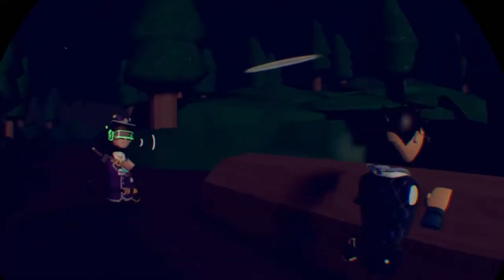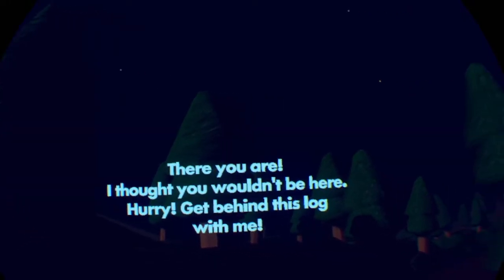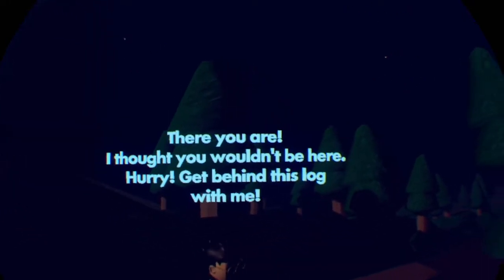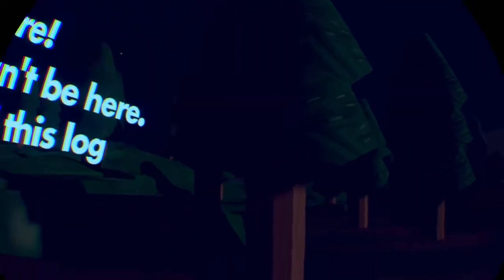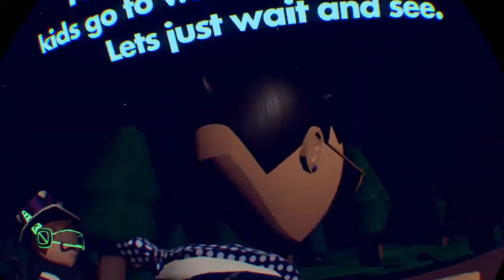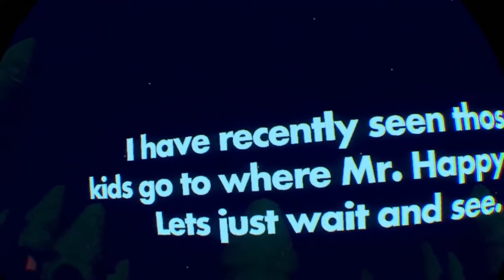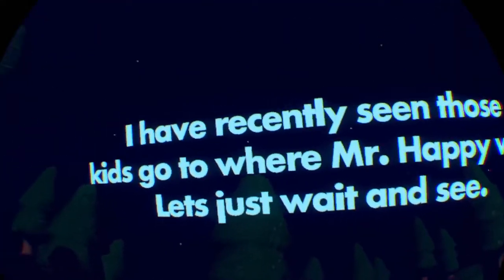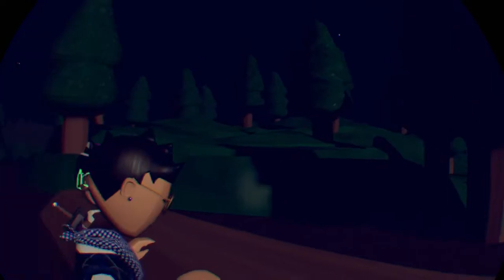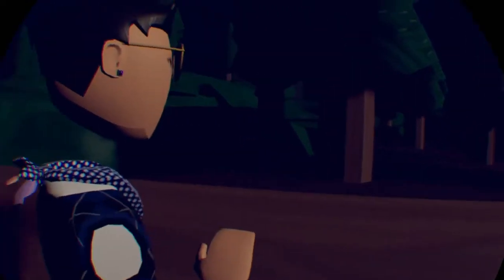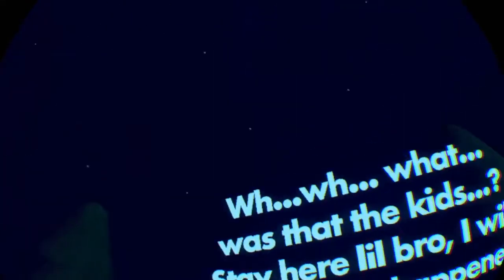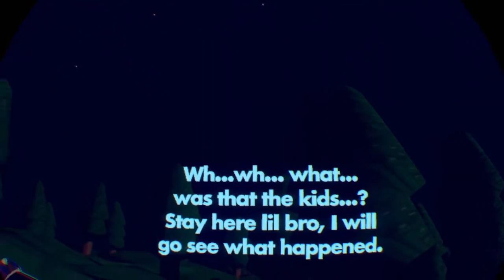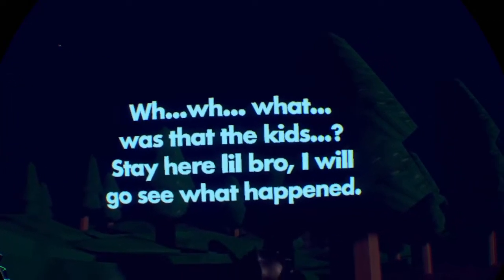Slide so we can go faster. Oh, that's dumb. That's you. Oh yeah, that's me. I think we just have to explore. There's an invisible book. Oh, there you are. I thought you wouldn't be here. Hurry, get behind this log quickly, get behind the log. Oh yeah, I'm this guy. I have recently seen those kids go to where Mr. Happy was. Okay, never mind. Is it like friends with that monster? Did this animation change?